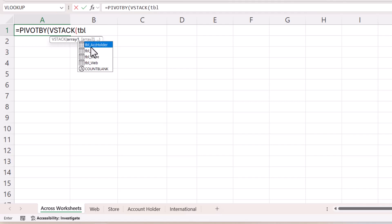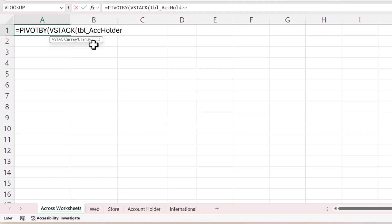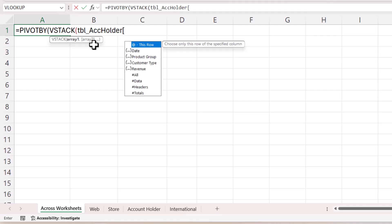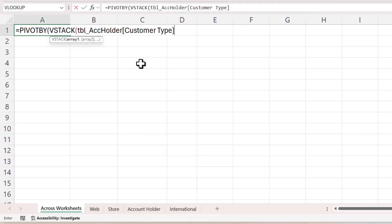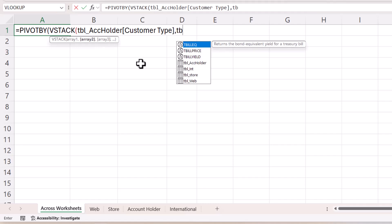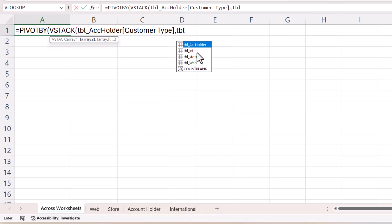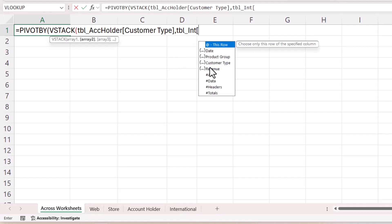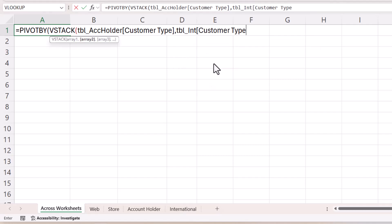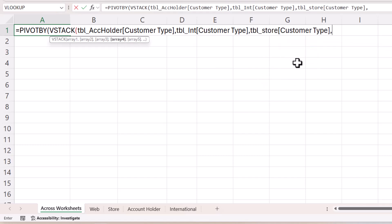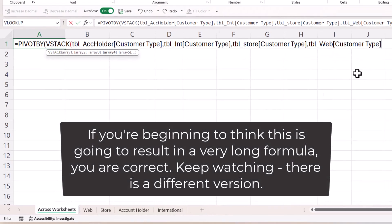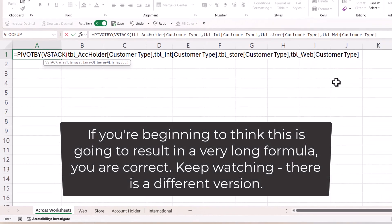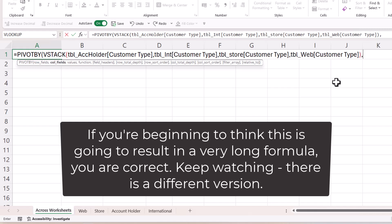So array one would be from the table account holder table, and I'm looking at the customer type column, comma, and then I need to extract the same column from the international table, and also for the other tables.